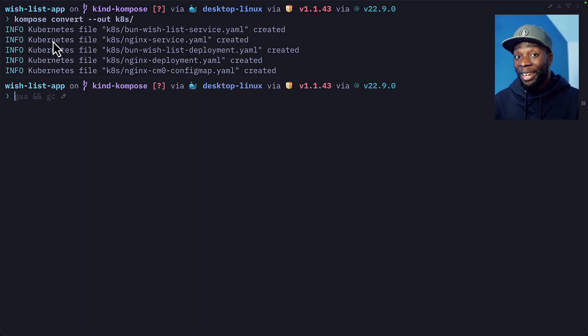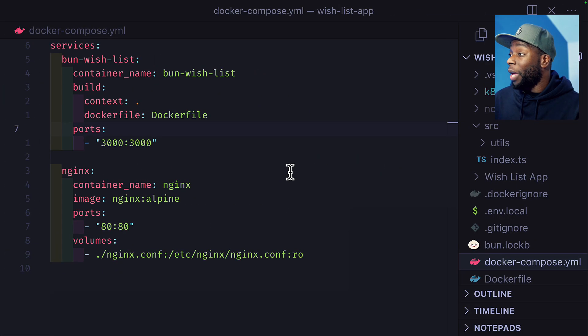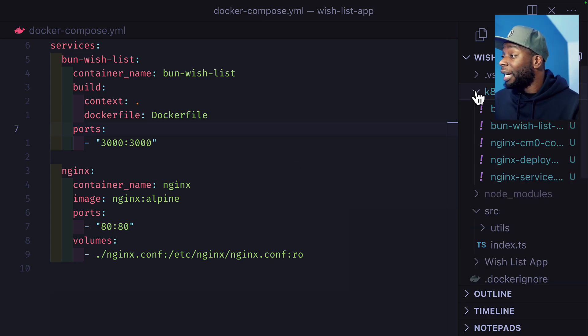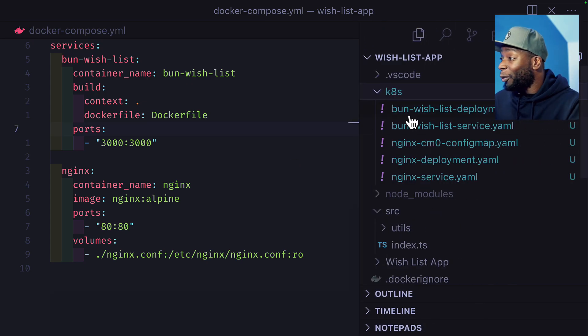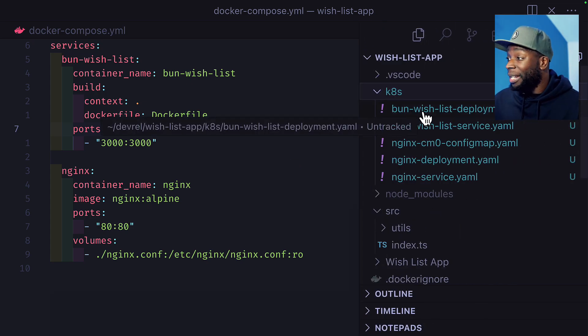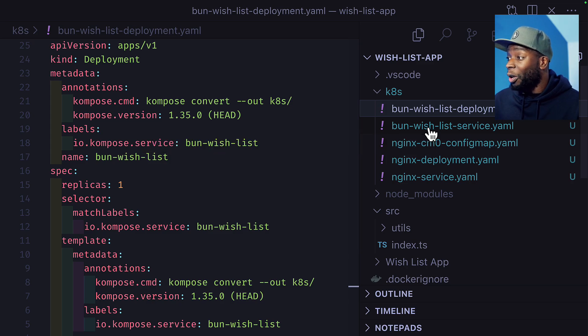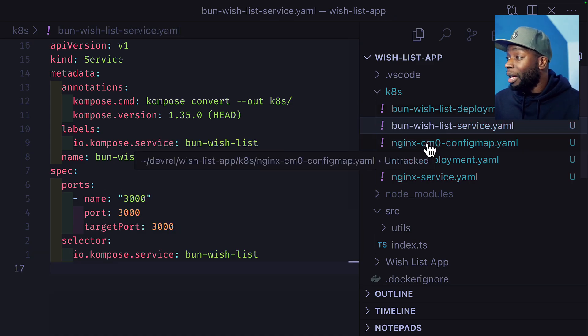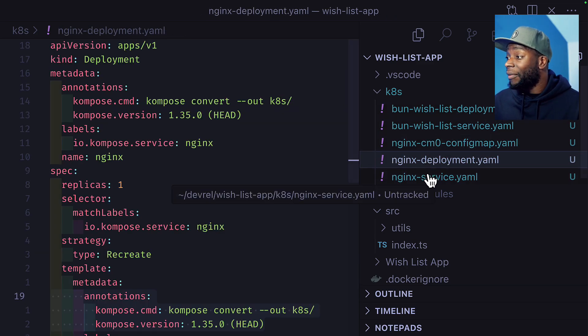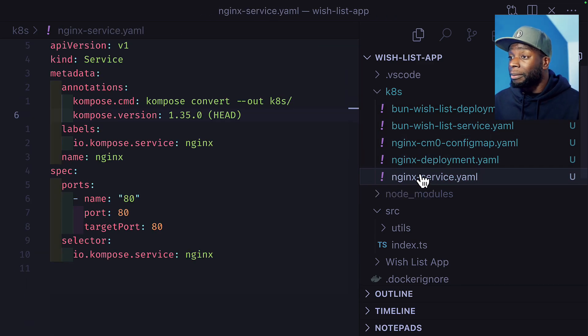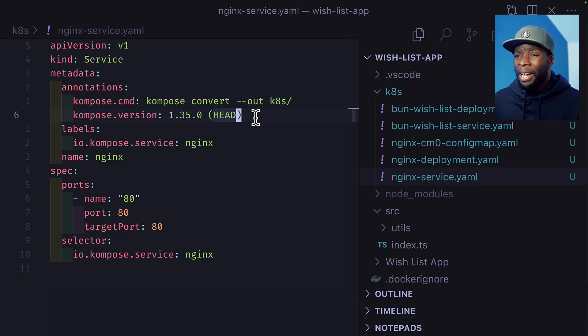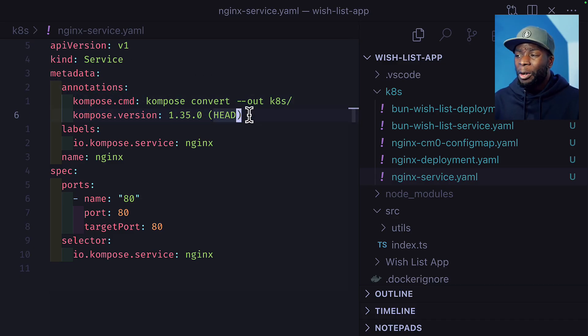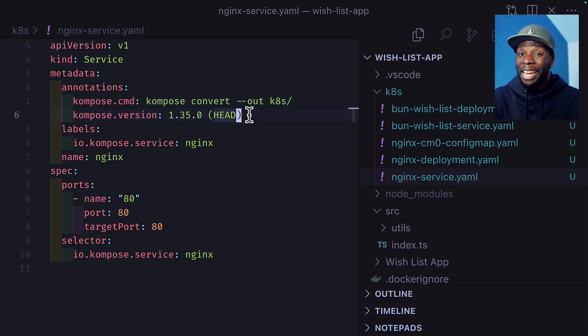Let's take a look at these files in our project. We have a new K8s folder. And would you look at that? We have all these Kubernetes manifests ready to go. We've got deployment, a configuration map, and some services. But don't be freaked out by these compose annotations.